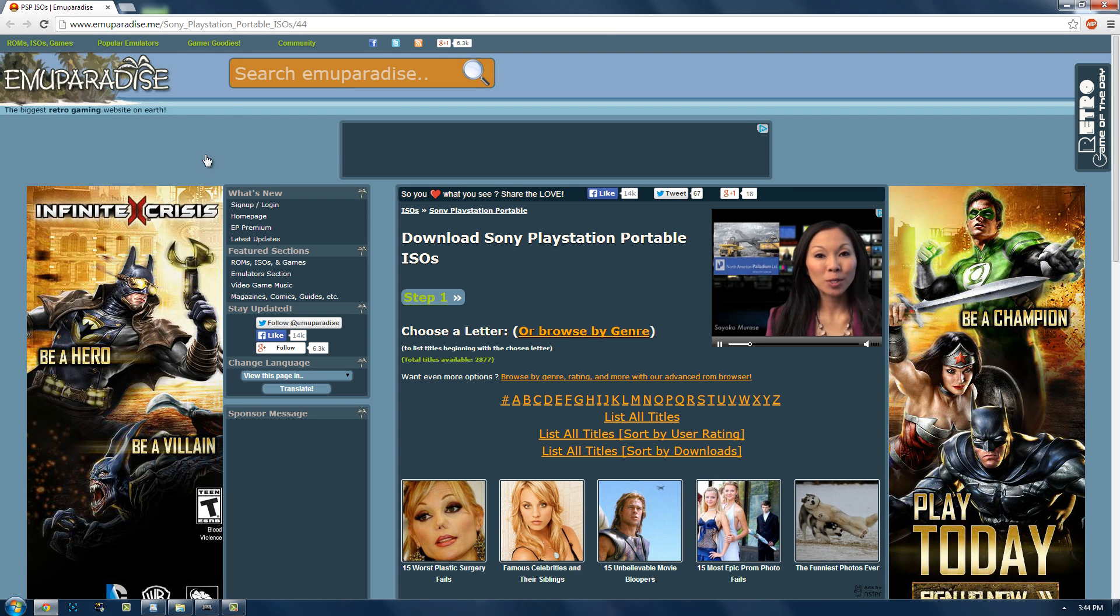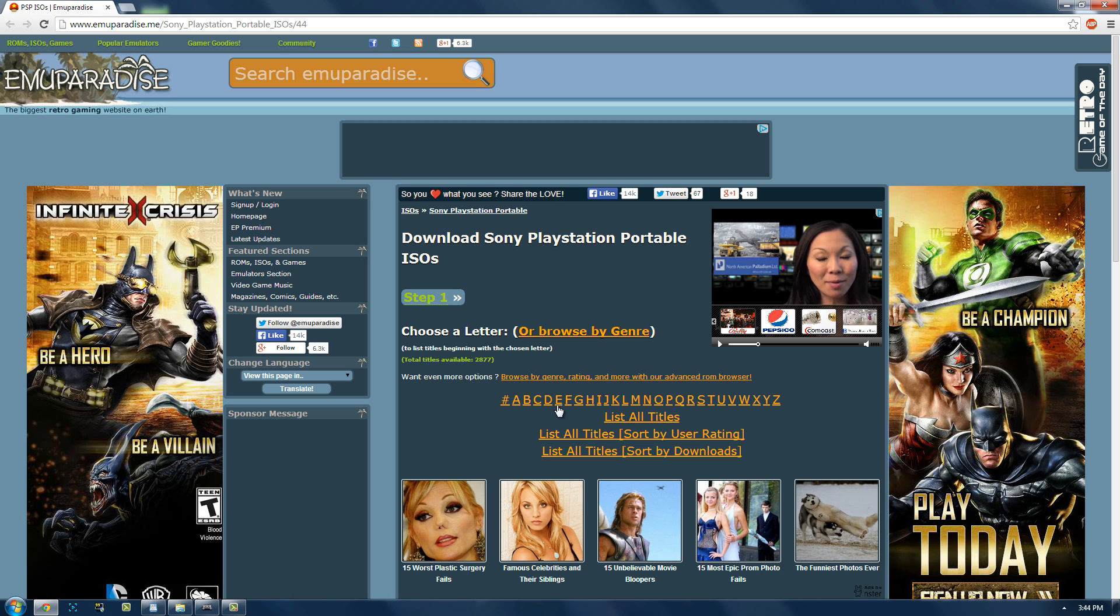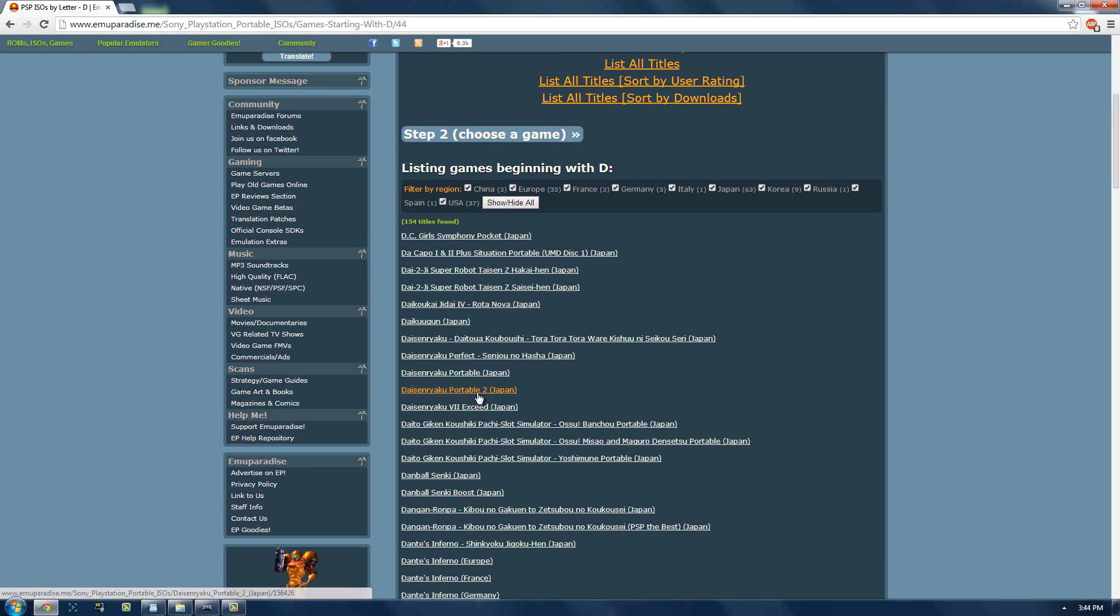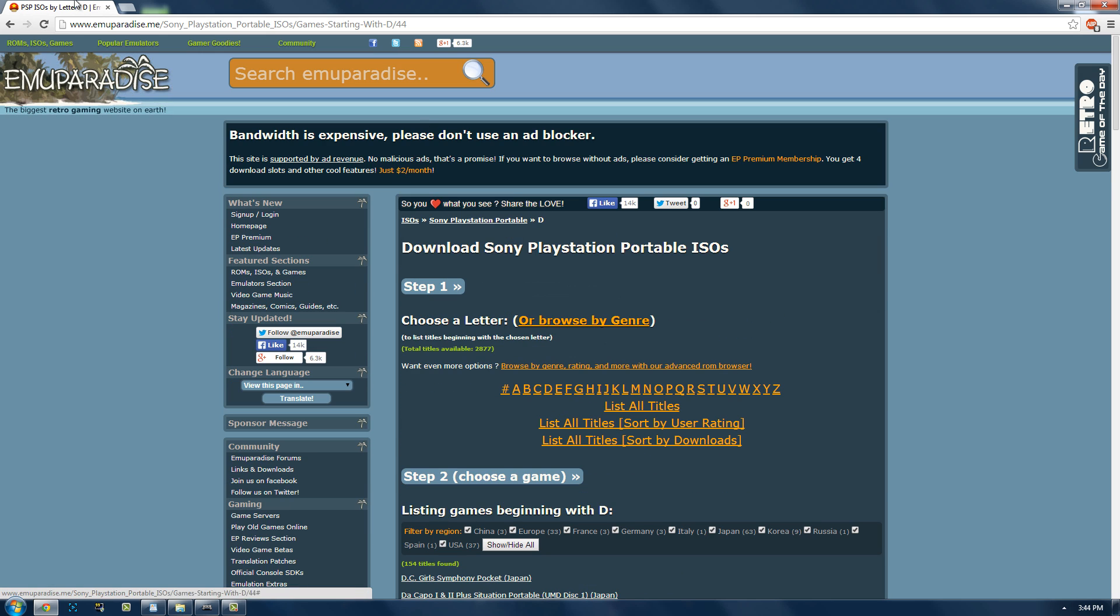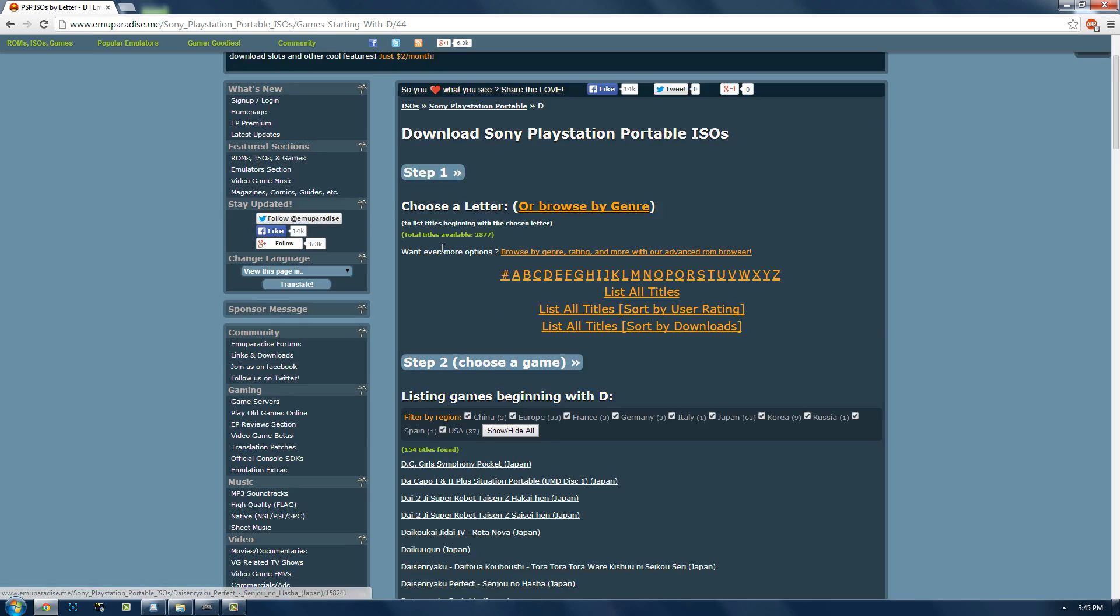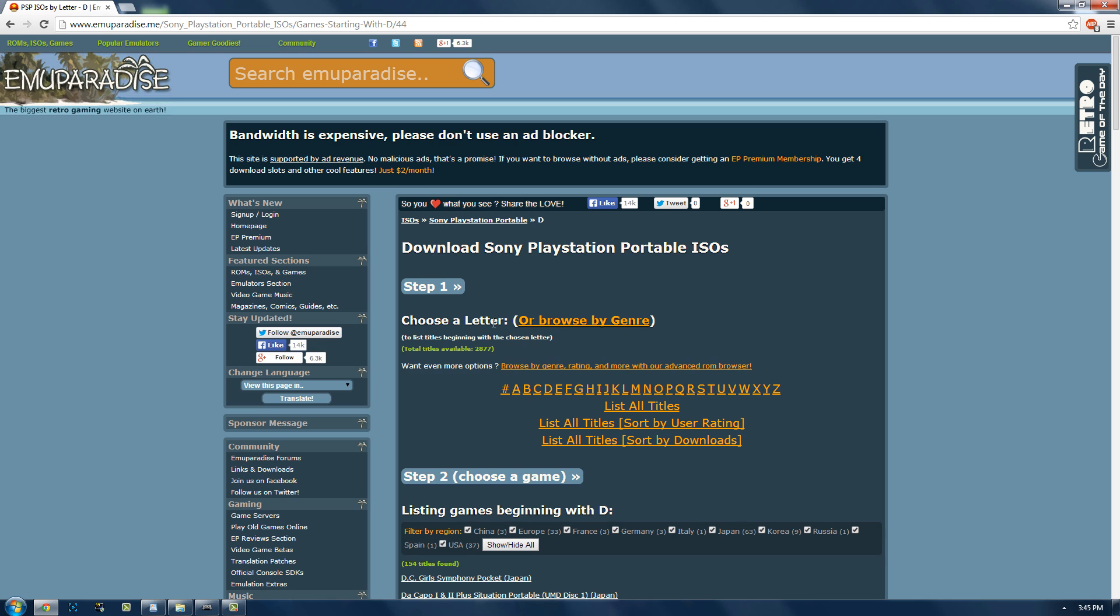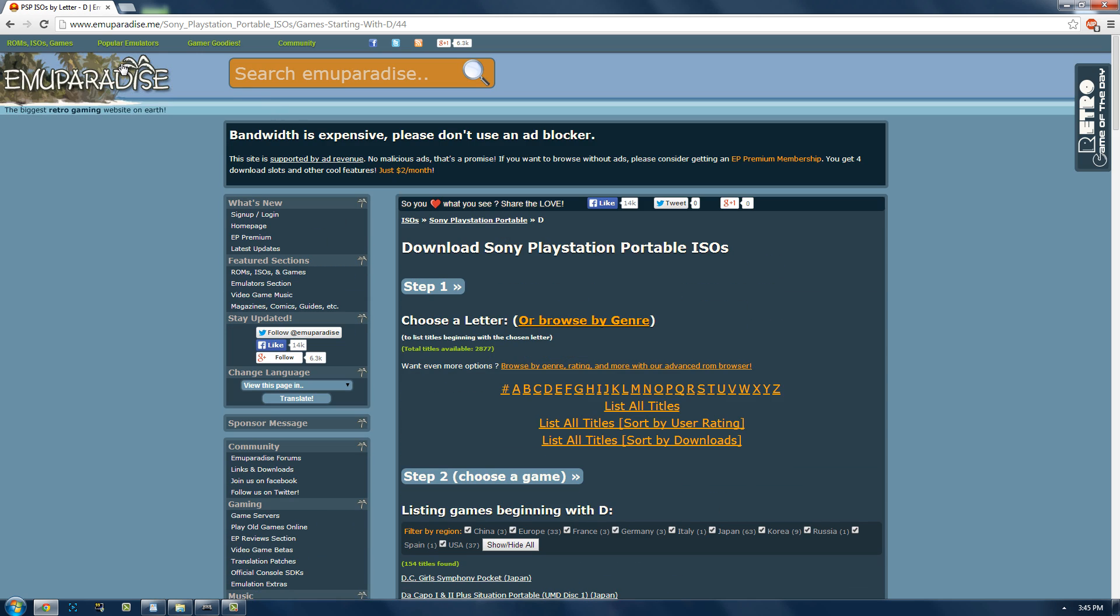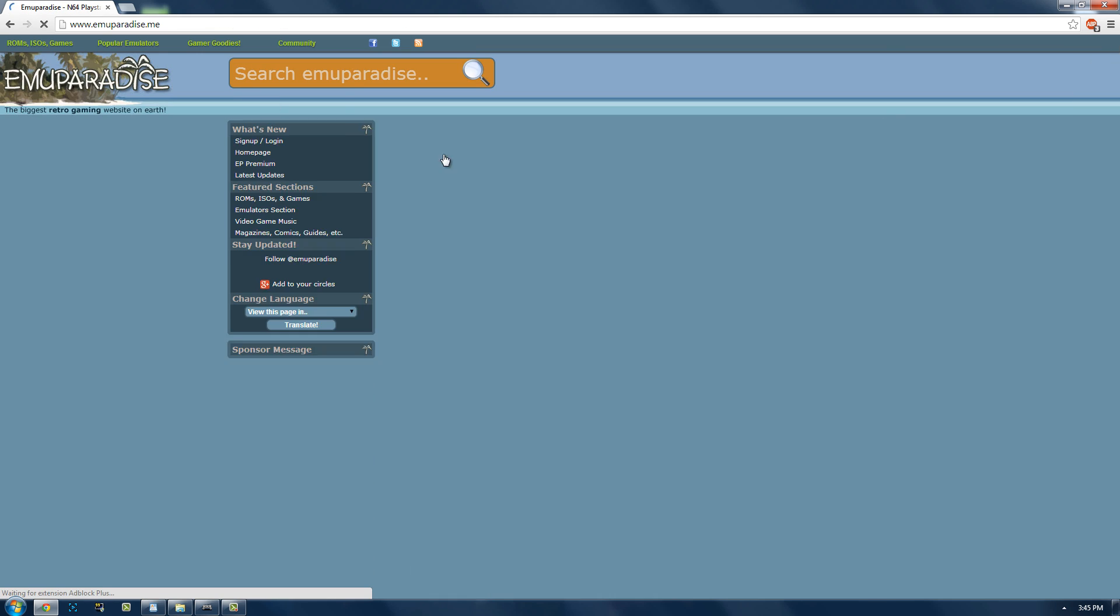Now if you want to get a game which you probably want to, I'm just going to be doing Daxter for an example. So this is emuparadise.me, it's the only place that I've found where you can get a lot of ROMs and ISOs and whatnot.